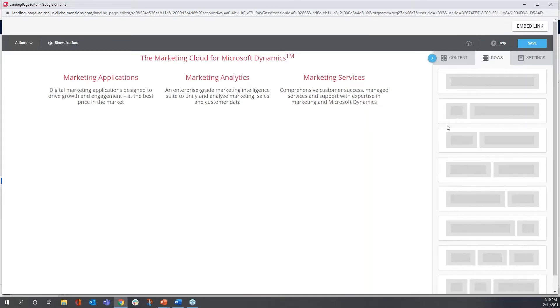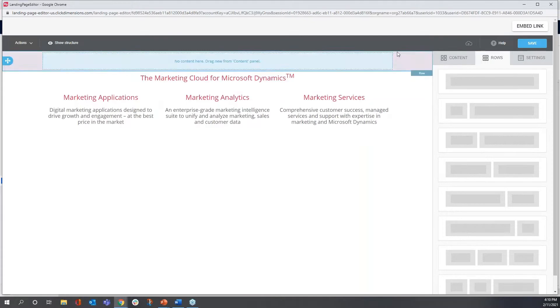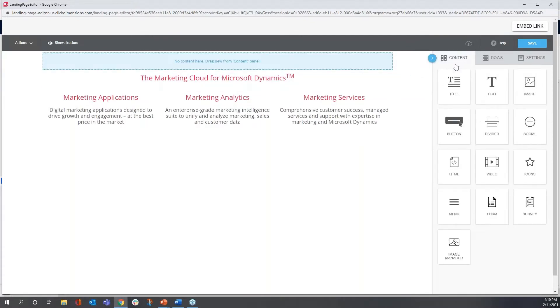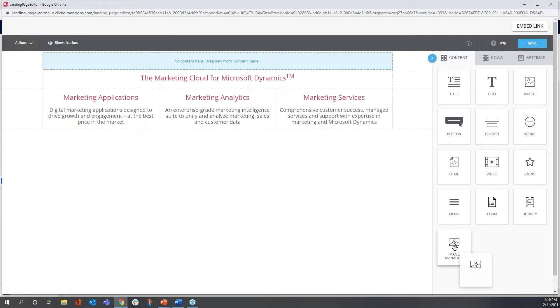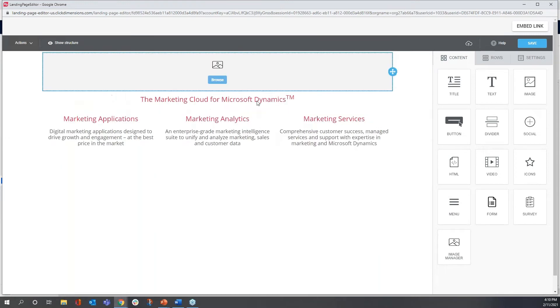Let me show you how easy it is to complete this landing page. First thing I want to do is incorporate our ClickDimensions corporate logo at the top. I'll hit Image Manager and drag that into this top row.